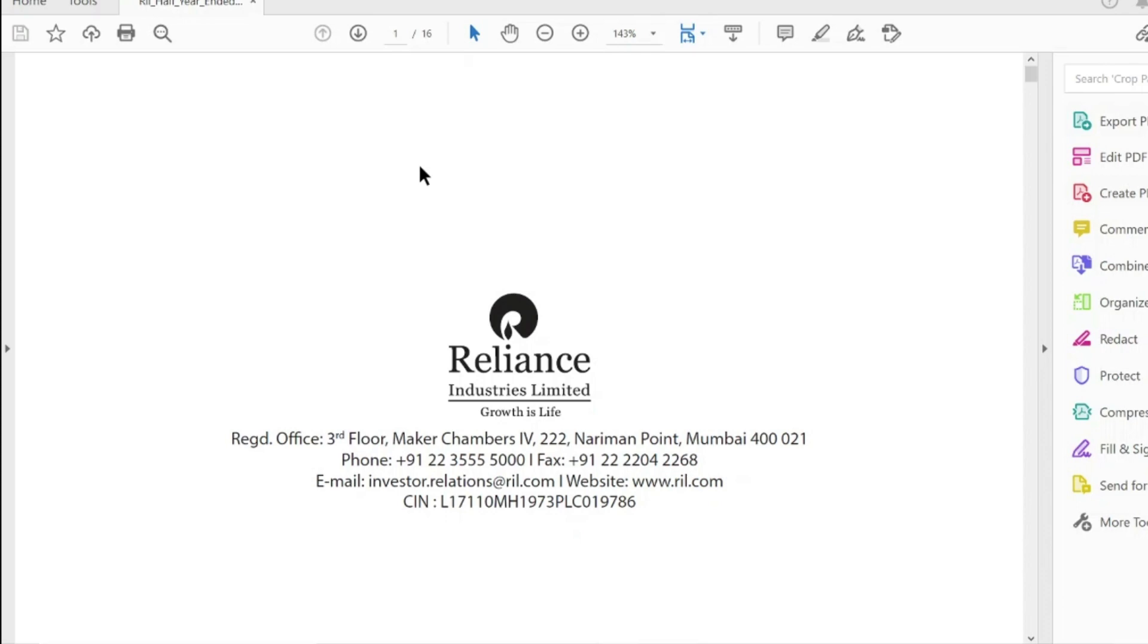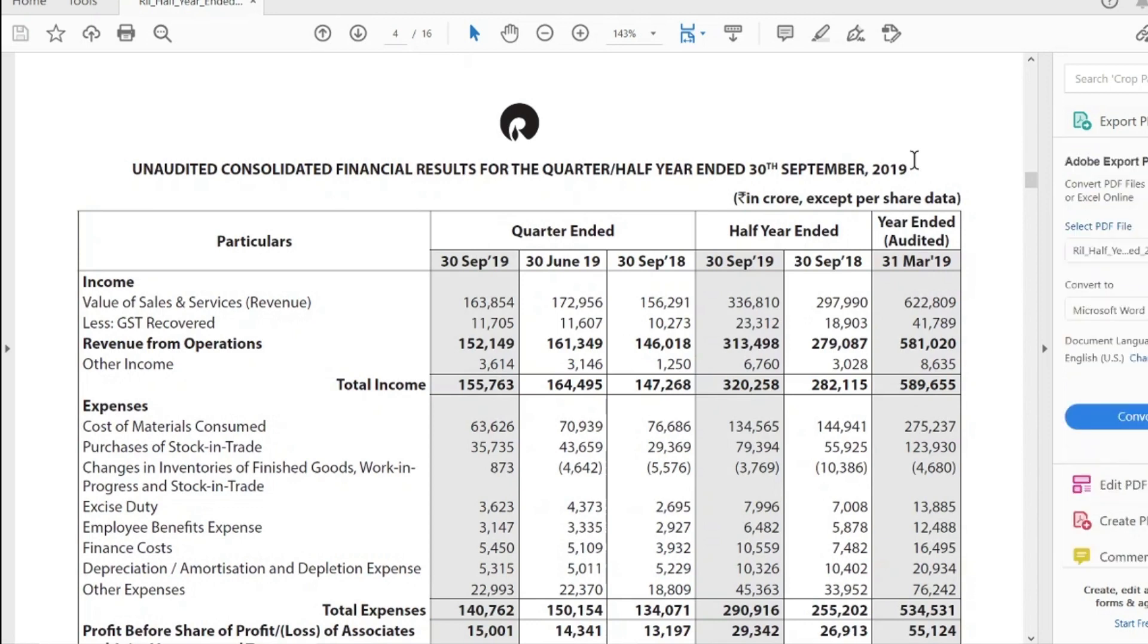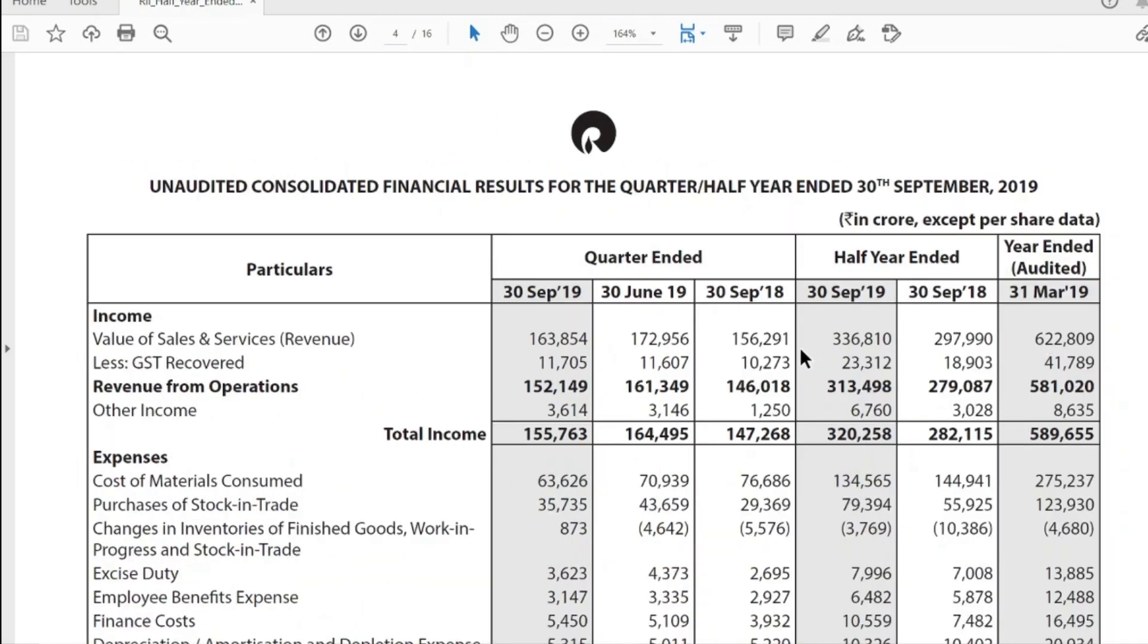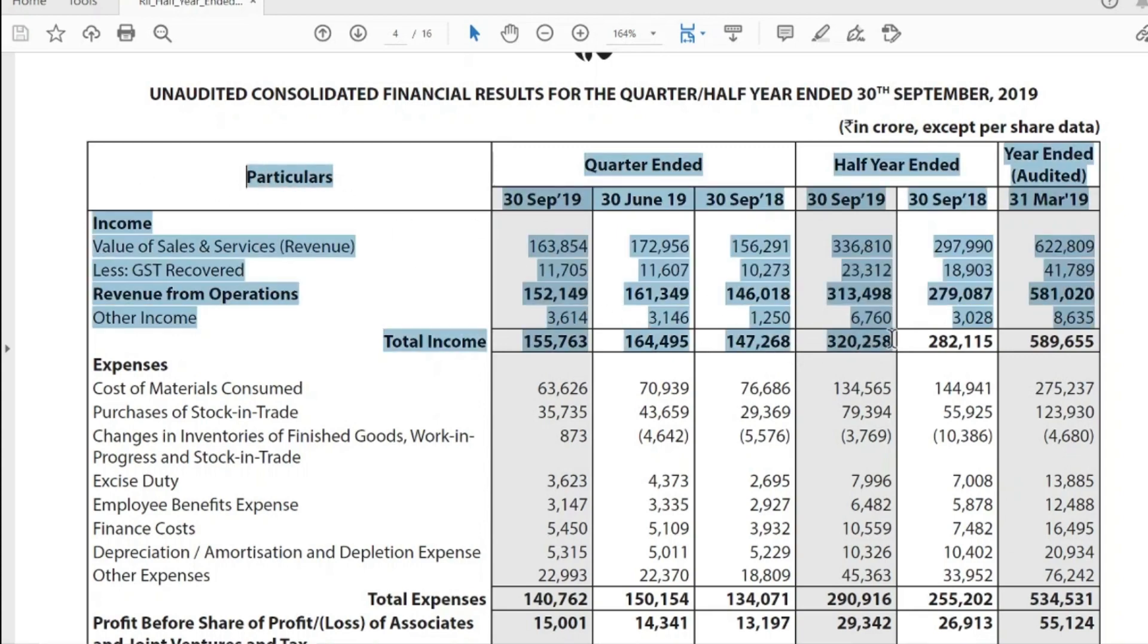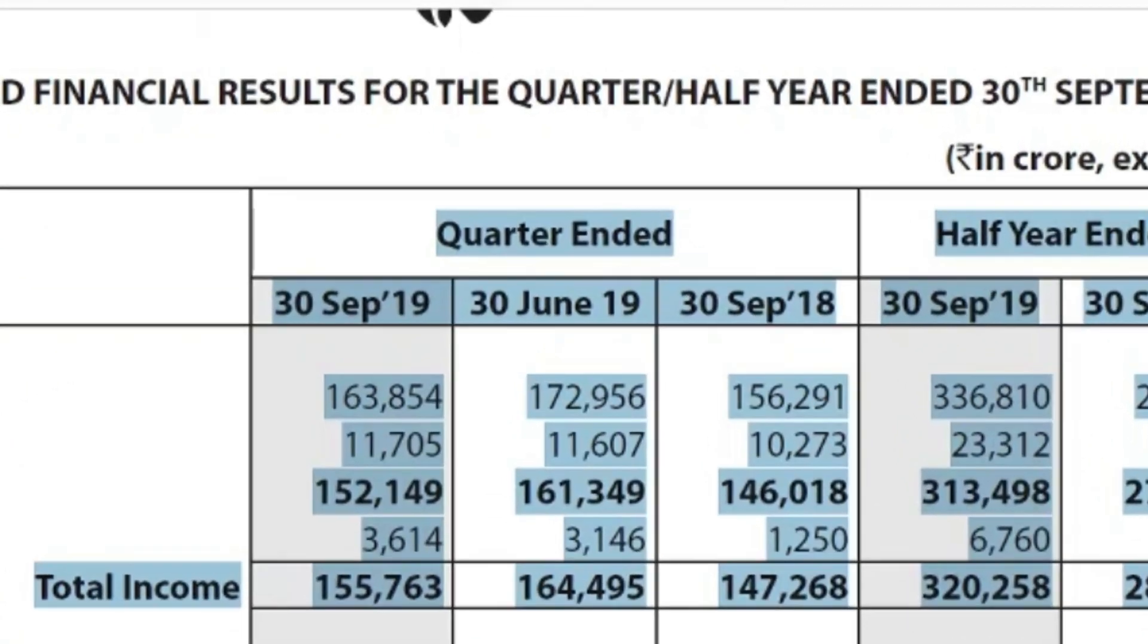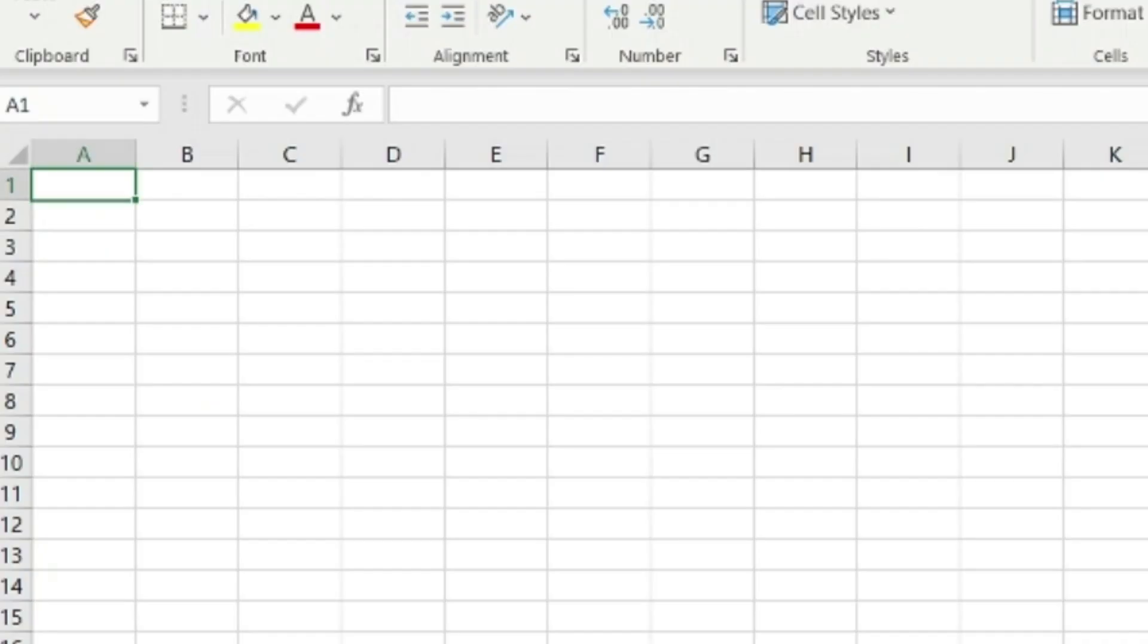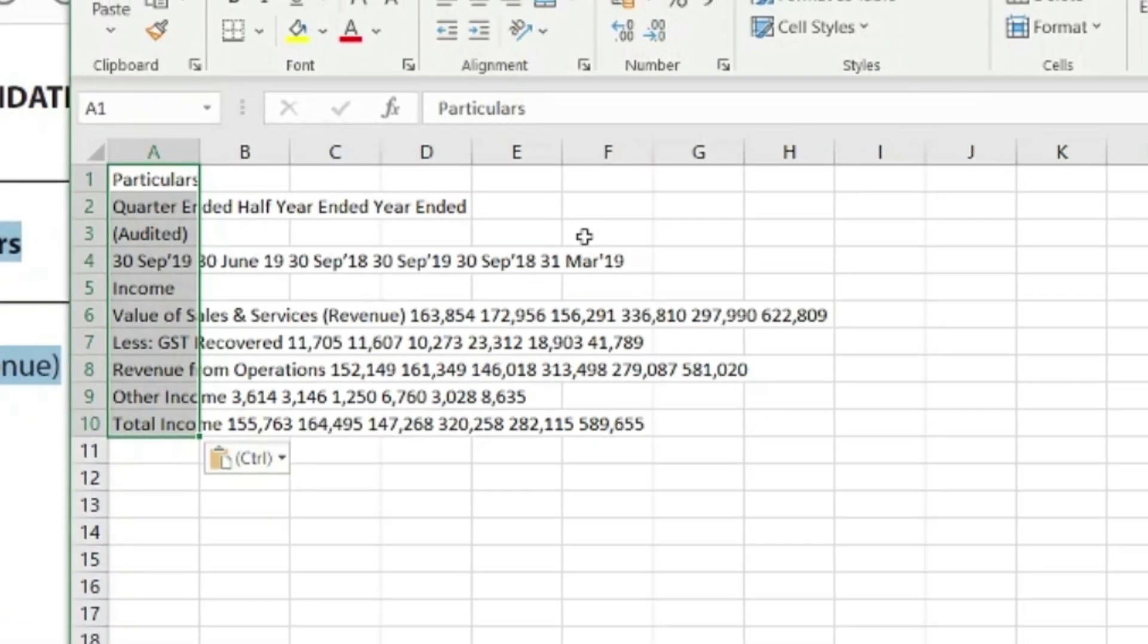I go to page four of this document where there's a financial table. I wanted to copy this into my Excel sheet. The way people think it will work - let me just copy and paste it into Excel and see what happens. When I paste it, oh my god, everything has gone haywire. The formatting is gone; I cannot use it.